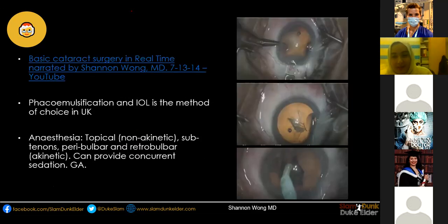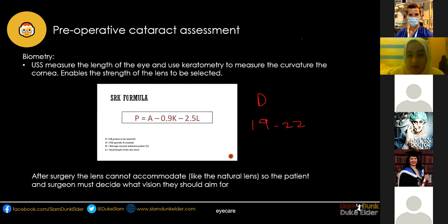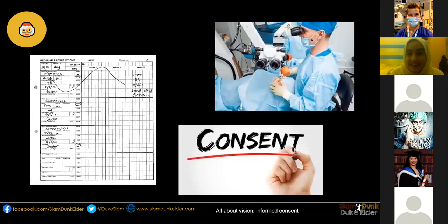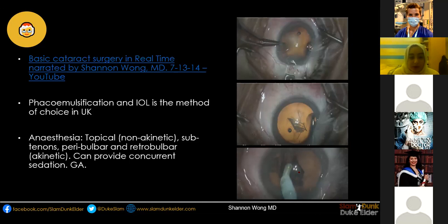Many of you may have already seen cataract surgery. The key steps include making a small incision at the side of the cornea. Some surgeons insert a blue dye to stain the capsule so it's easier to see. Then they make a 5 millimetre anterior capsulorhexis — removing the anterior capsule — then insert the phaco tip to break down and remove the lens, clean the posterior capsule, and insert the intraocular lens.